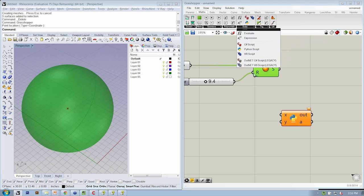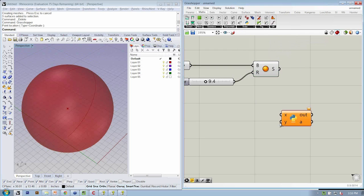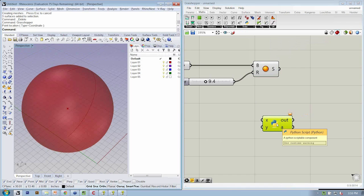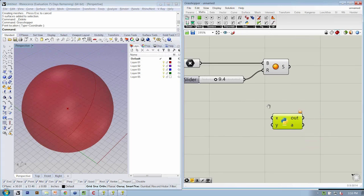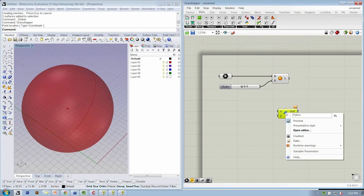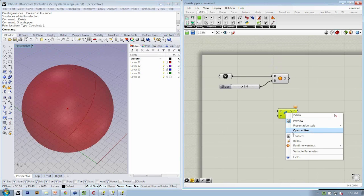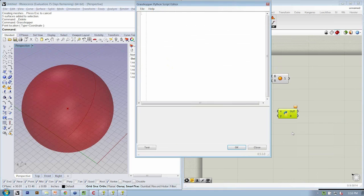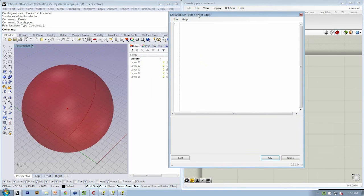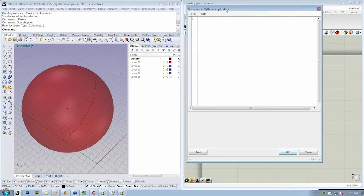With any of the script components found on Math Script, these objects are going to want you to define either an expression or a script inside of them to tell them what to do. If you right-click and say Open Editor, that opens up the Grasshopper Python script editor.